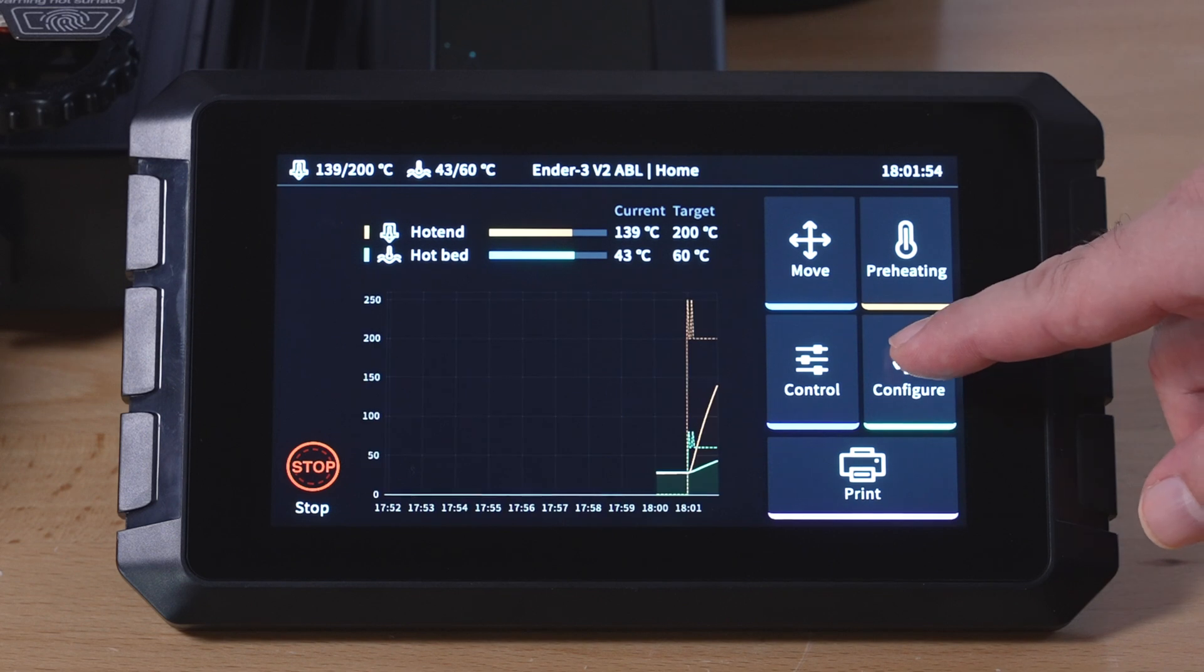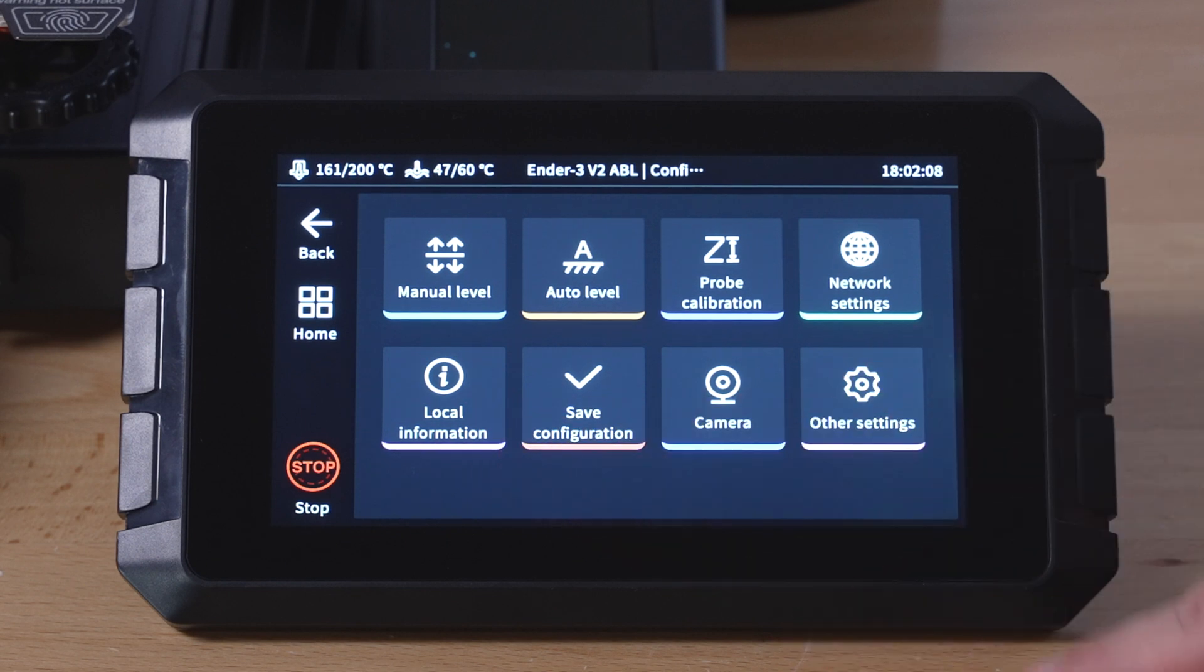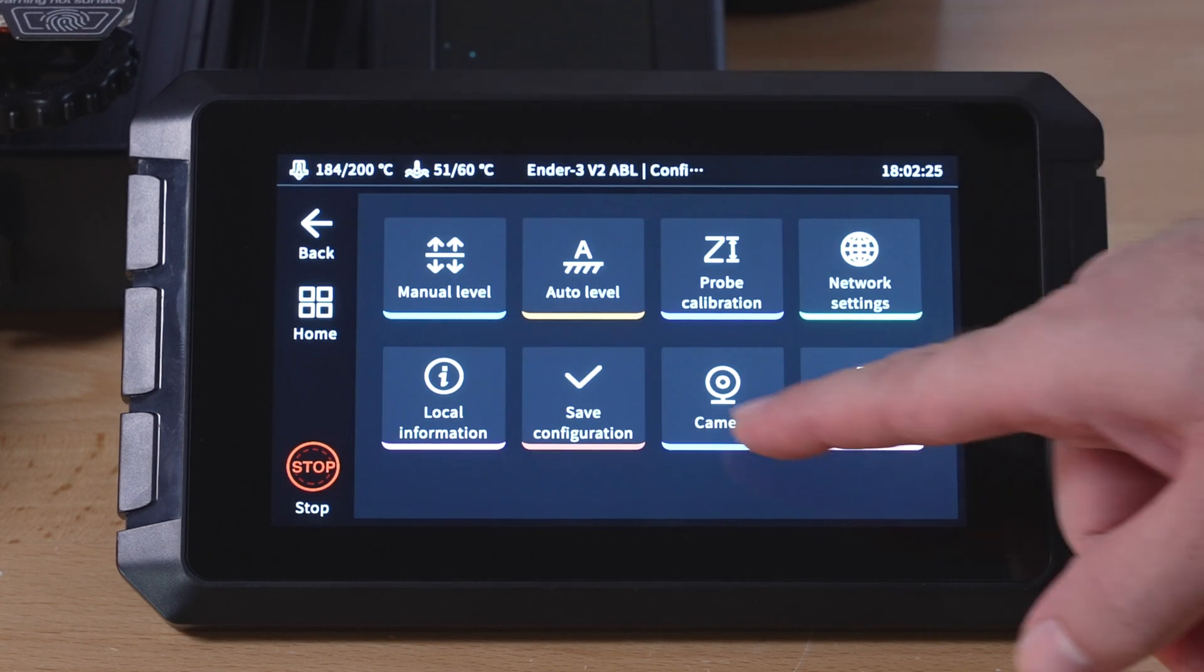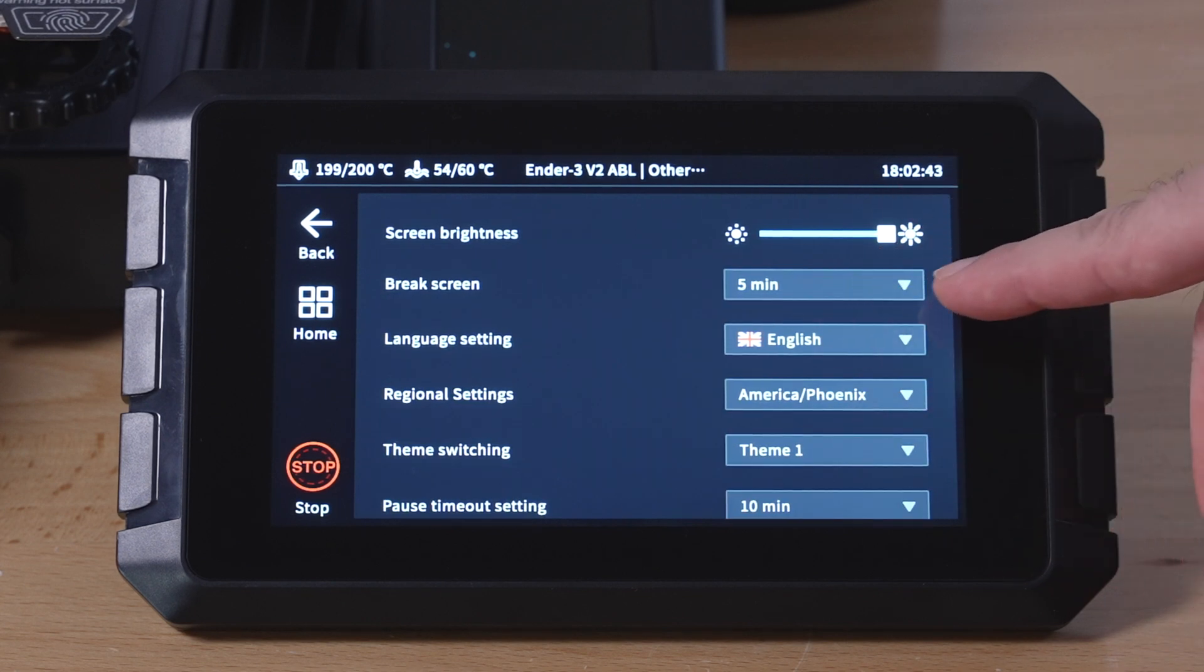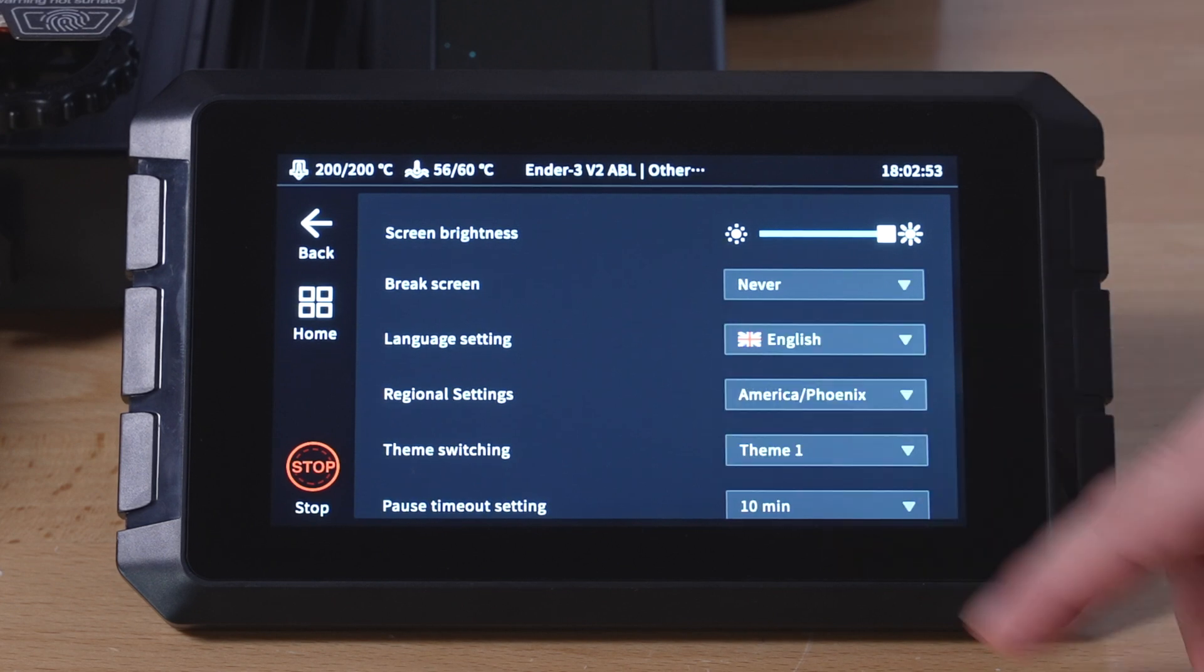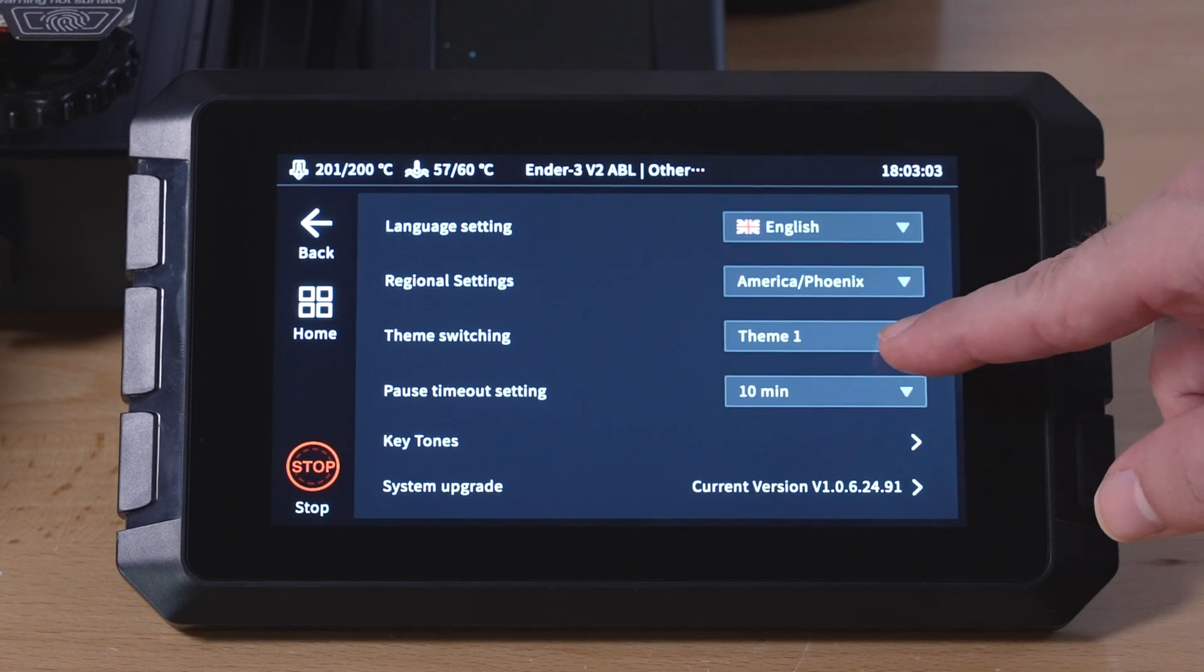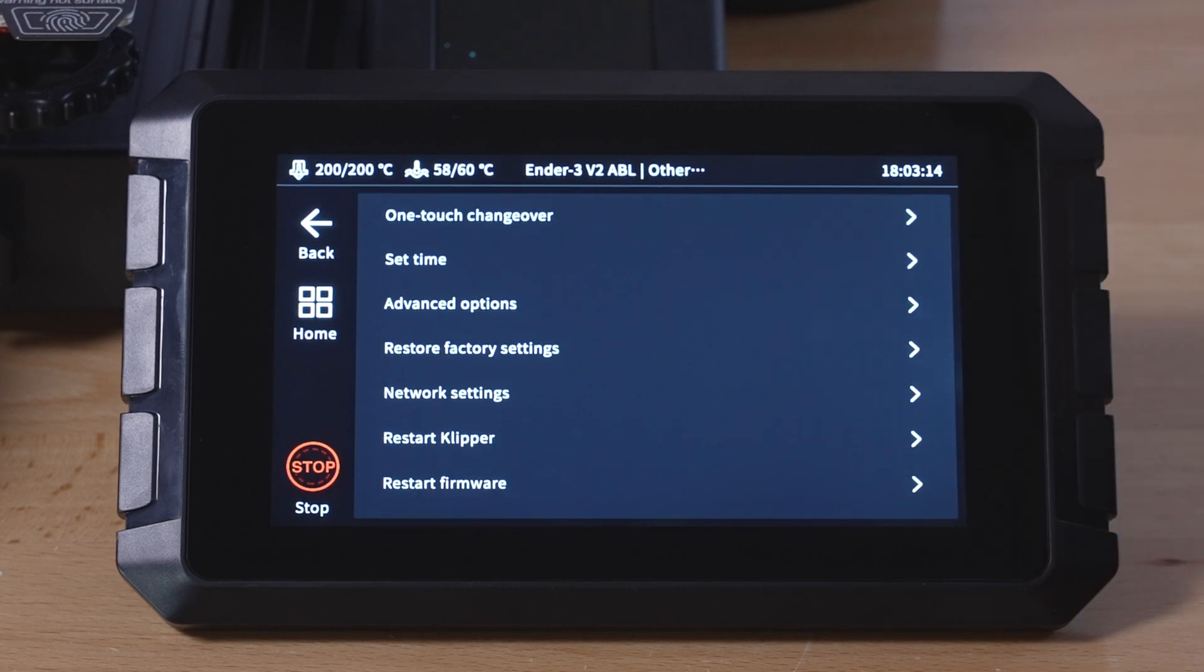We can control our extruder from here. The fan, temperature, and motor off. And we got configure, manual bed leveling, auto bed leveling, Z probe calibration, network settings, local information. We also have camera here, which you can install a USB camera to this thing and have a live view. Other settings. So screen brightness, break screen. So you can make it where it goes dim after a certain amount of time. So here it's set at five minutes. You could also set it to never if you never want it to turn off. And we got more settings here. Oh, we actually have some themes. Oh, there's only one theme. So yeah, quite a few things here that you can mess with. We even have advanced options.